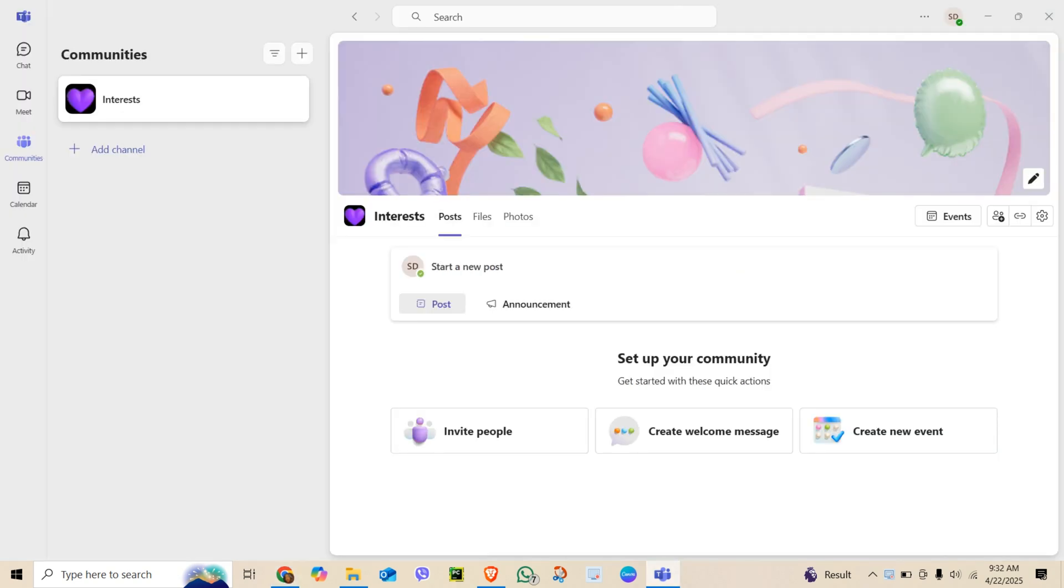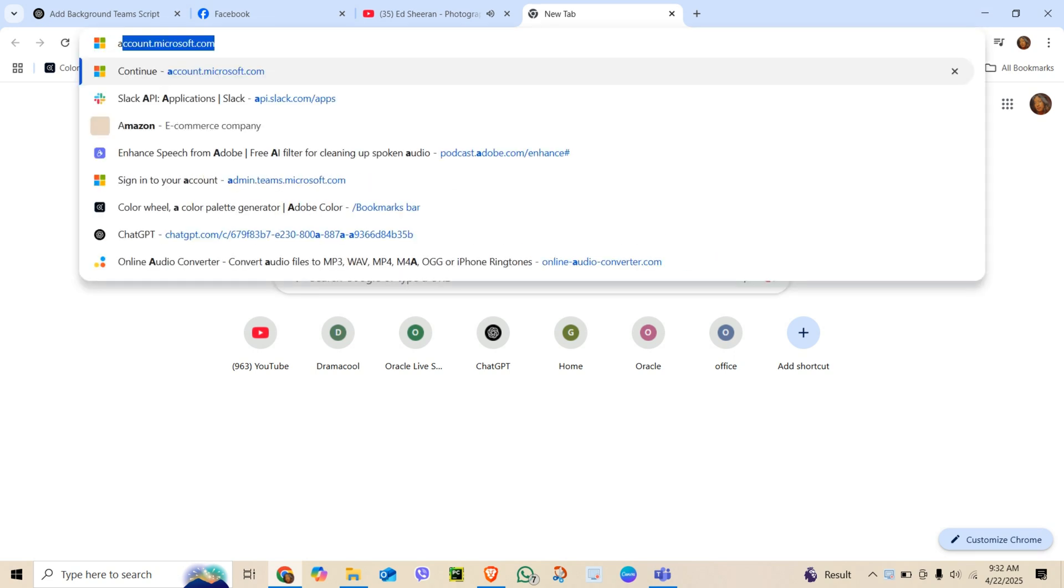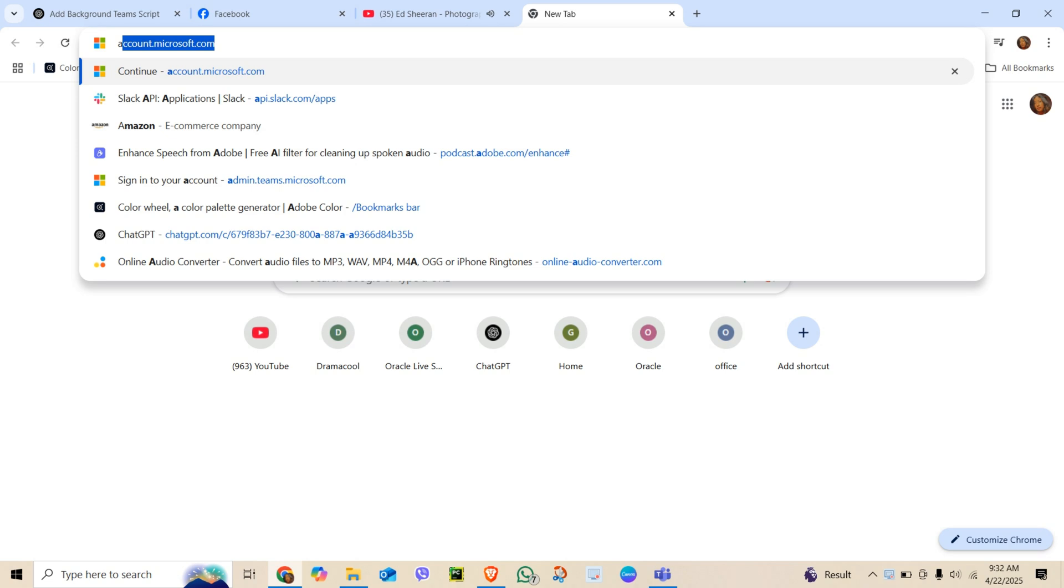But here's the thing: your contact info in Teams is linked with your Microsoft 365 profile. The way we update it is through your Microsoft account. Open a browser and go to account.microsoft.com.